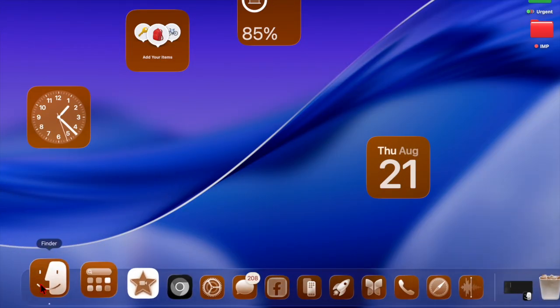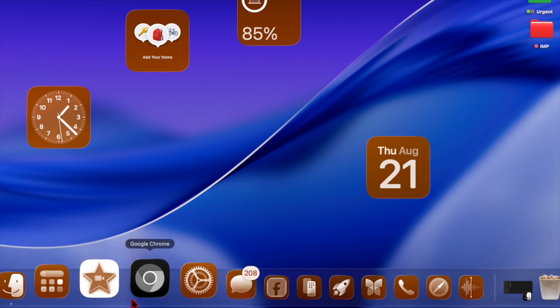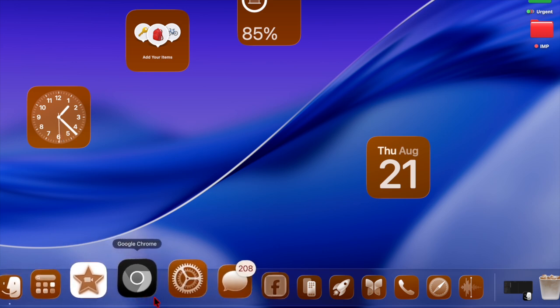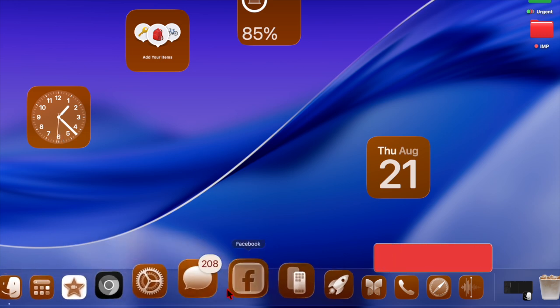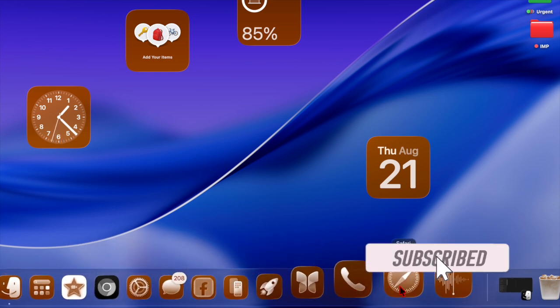Hi guys, welcome back. It's time to learn how to have tinted app icons in macOS Tahoe 26 or later.